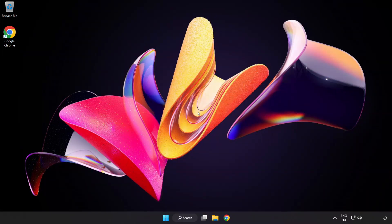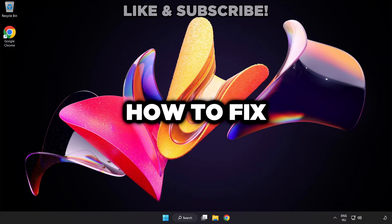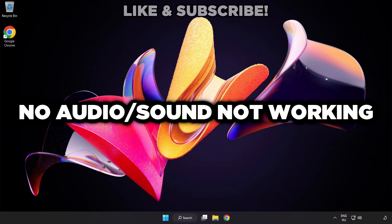Welcome to this video. I'm going to show how to fix no audio, sound not working issues.